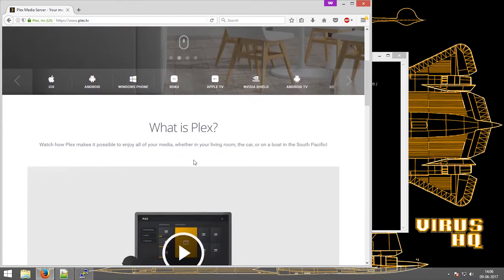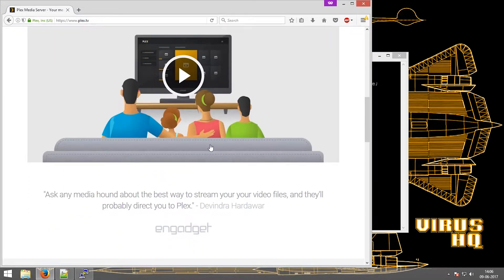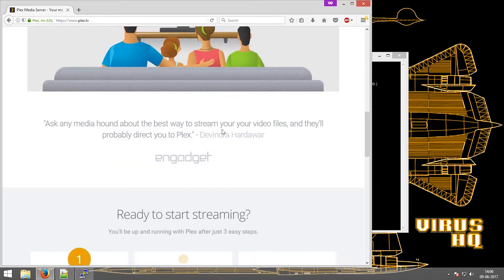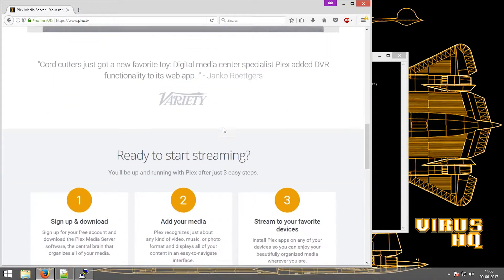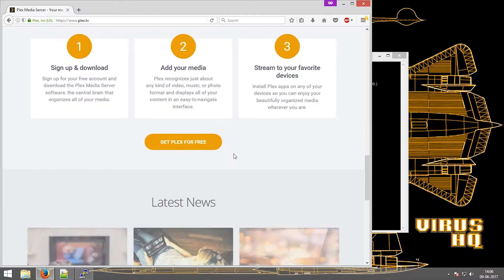So what is Plex server? Plex server is a server which allows you to stream media over various devices such as the TV, computer, phone, etc.